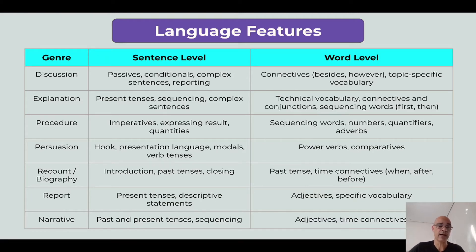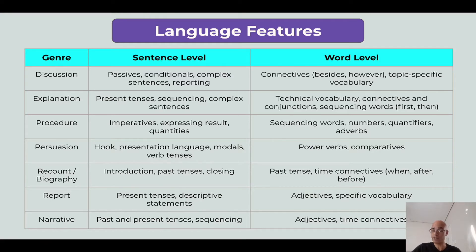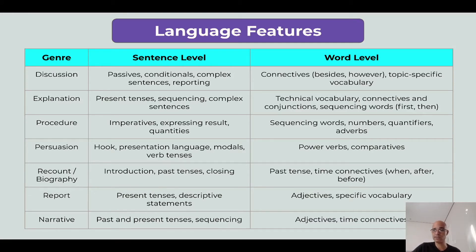For the procedure genre, I need imperatives, expressing result, and quantities at the sentence level. At the word level: sequencing words, numbers, quantifiers, and adverbs. For persuasion, I need to teach students how to write a hook to catch the reader's attention, presentation language, modals, verb tenses at the sentence level, and at the word level: power verbs, comparatives. For recount or biography, introductions, past tenses, and closings are needed, along with time connectives like 'when,' 'after,' 'before.'